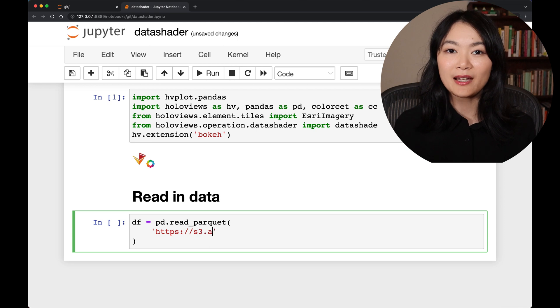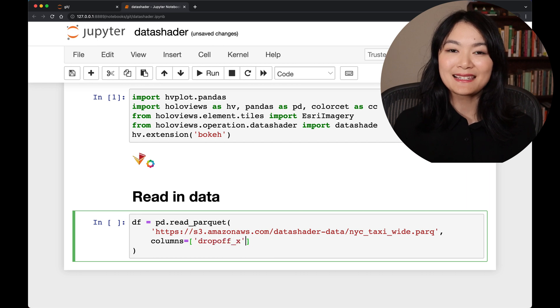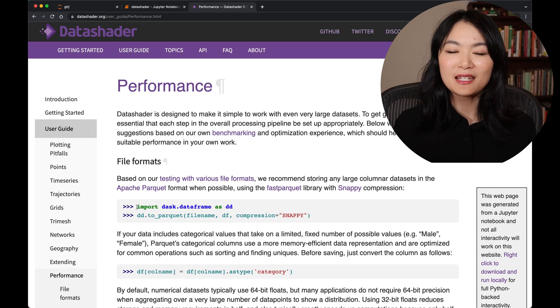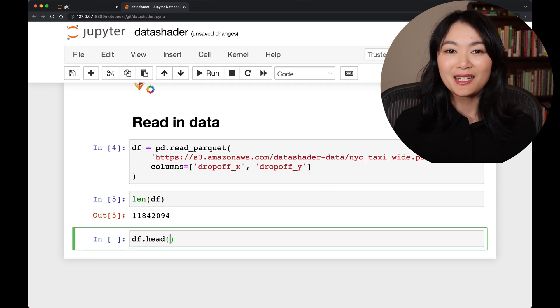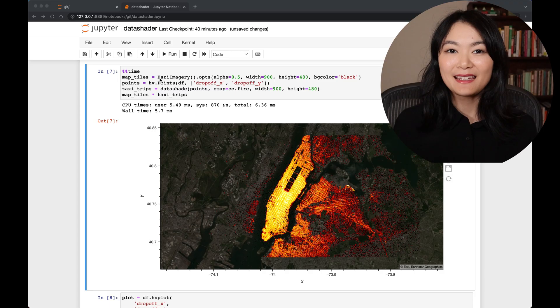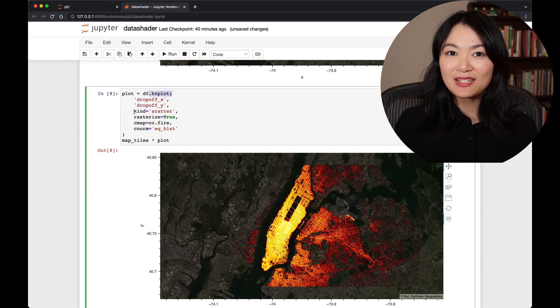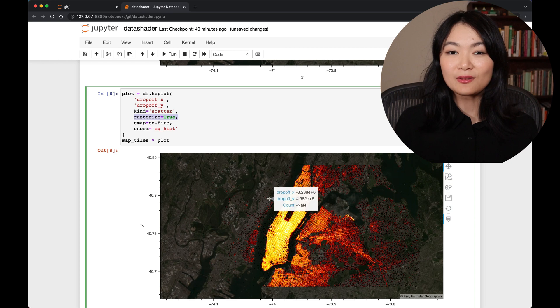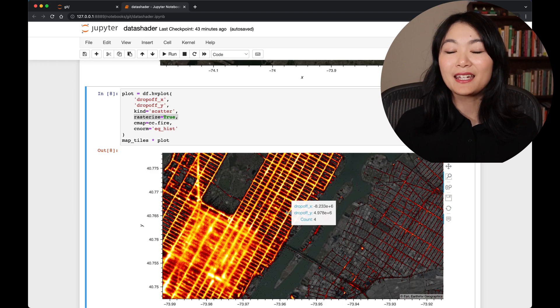Let's read in some data from parquet files using the pandas read_parquet function. Here we'll load two columns representing taxi drop-off locations. For the very largest files, you'll want to use a distributed processing library like Dask with DataShader. But here we only have a parquet file with 11 million records, which DataShader can easily handle on a laptop using pandas without any special computing resources. Then we can plot our data using DataShader. It only took four lines of code. Alternatively, instead of using the DataShader function, we can use hvplot with rasterize=True to apply rasterization using DataShader. I highly recommend using hvplot — it is super easy.